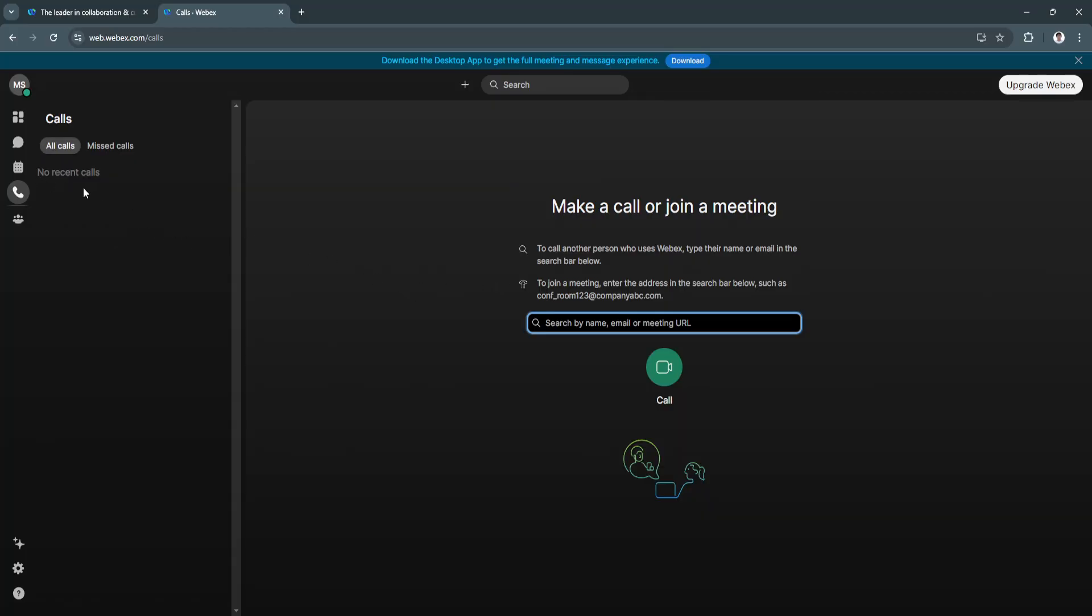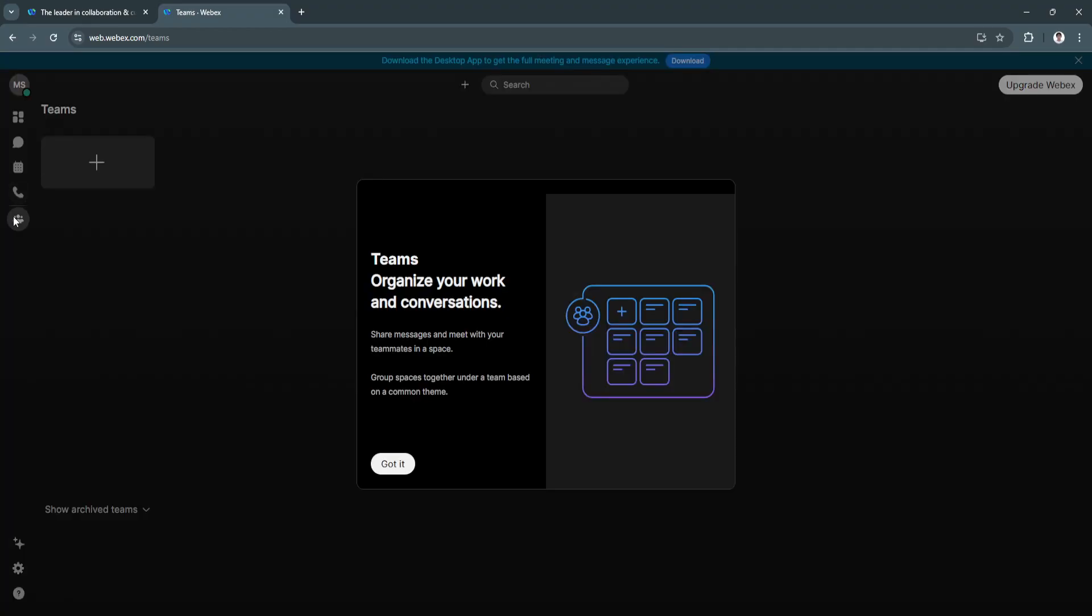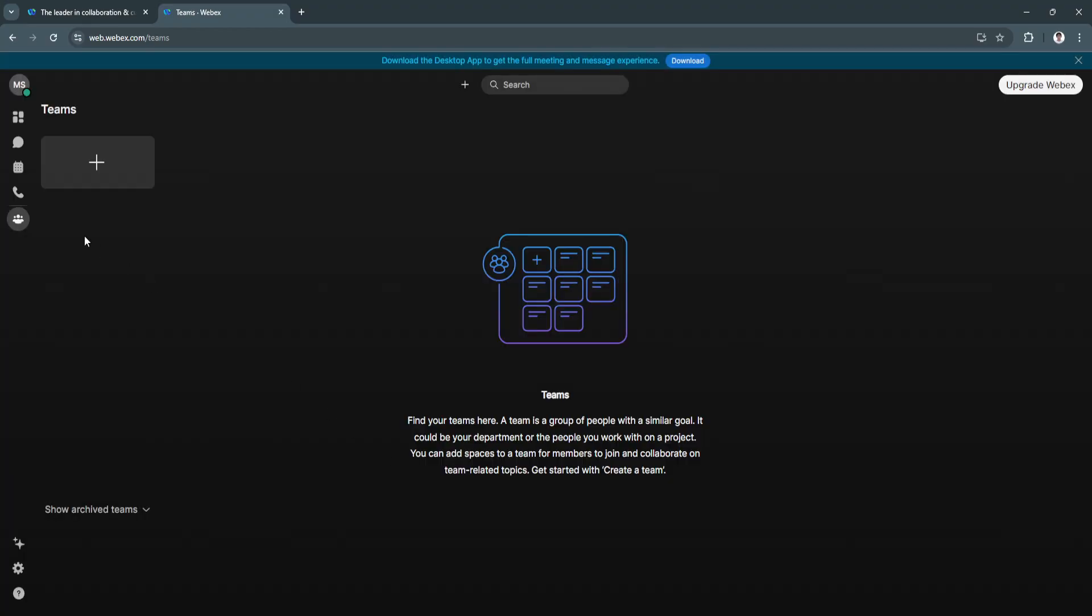Basically, meetings and calls are just the same, but for calls, you can call someone privately. Next is the Teams section. From here, you can create your teams. As you can see, "Find your teams here." A team is a group of people with a similar goal—it can be your department or the people you work with on a project.